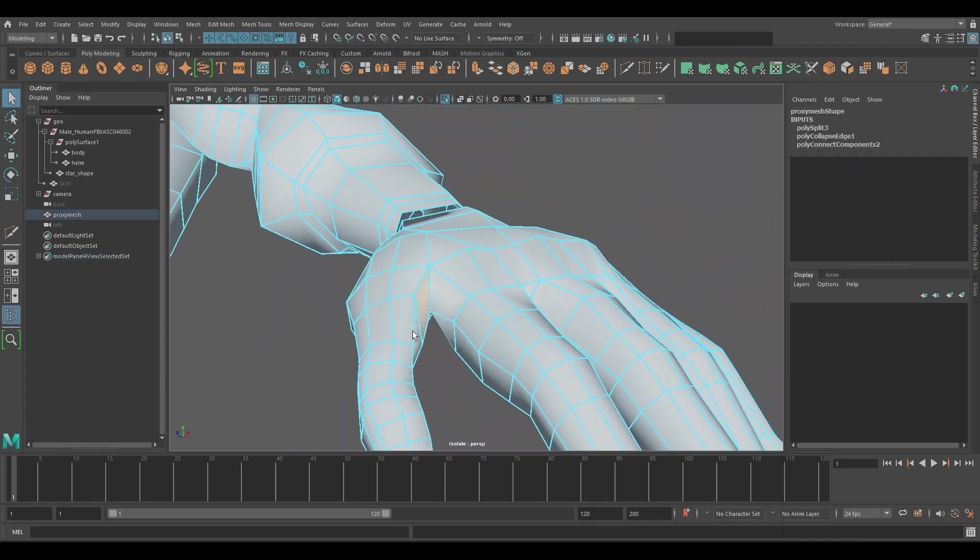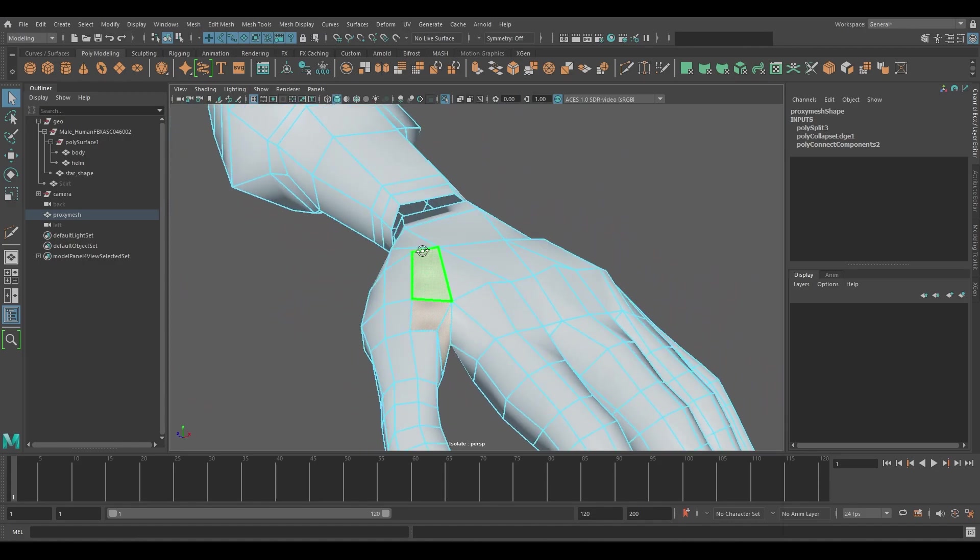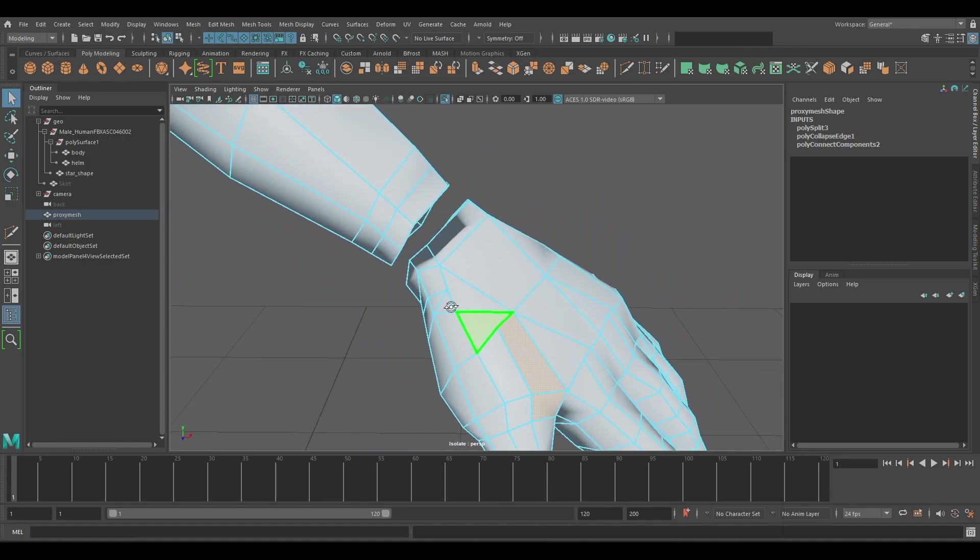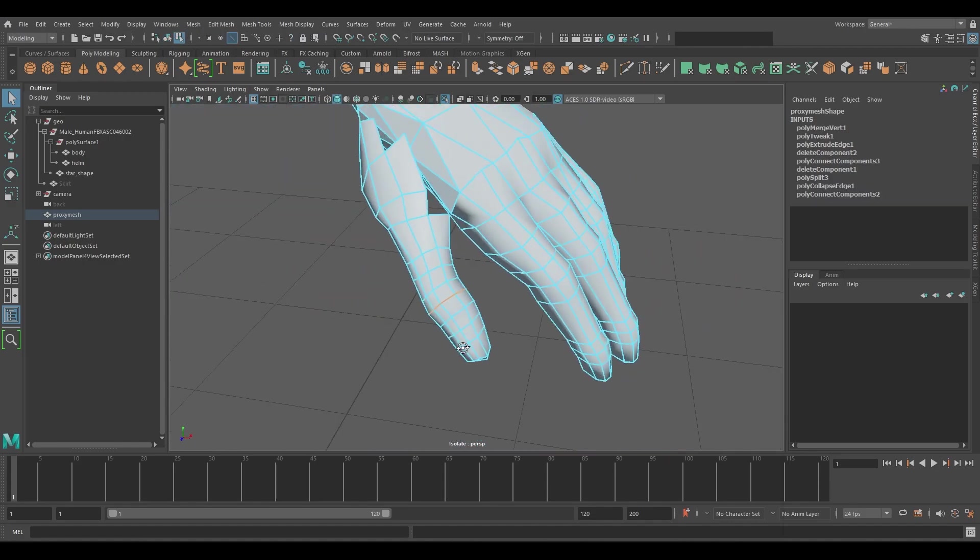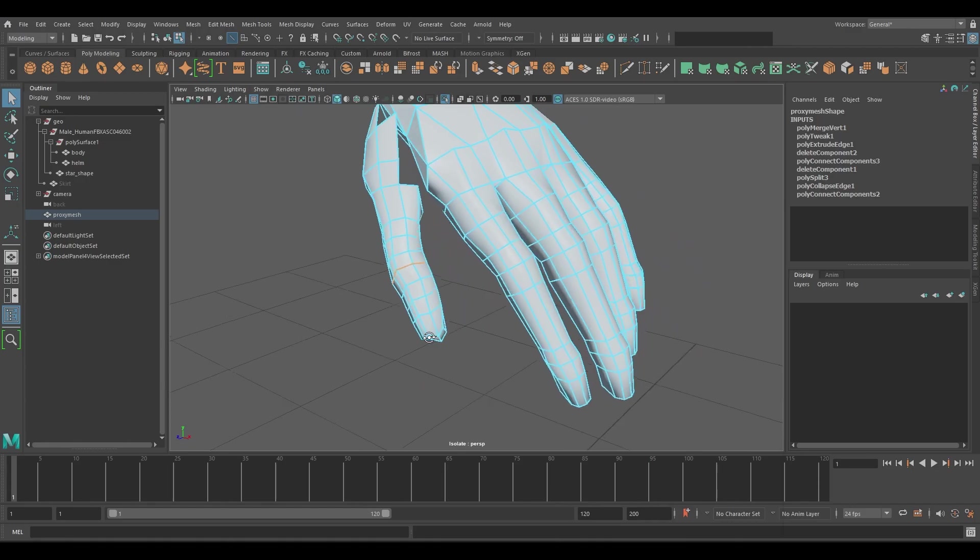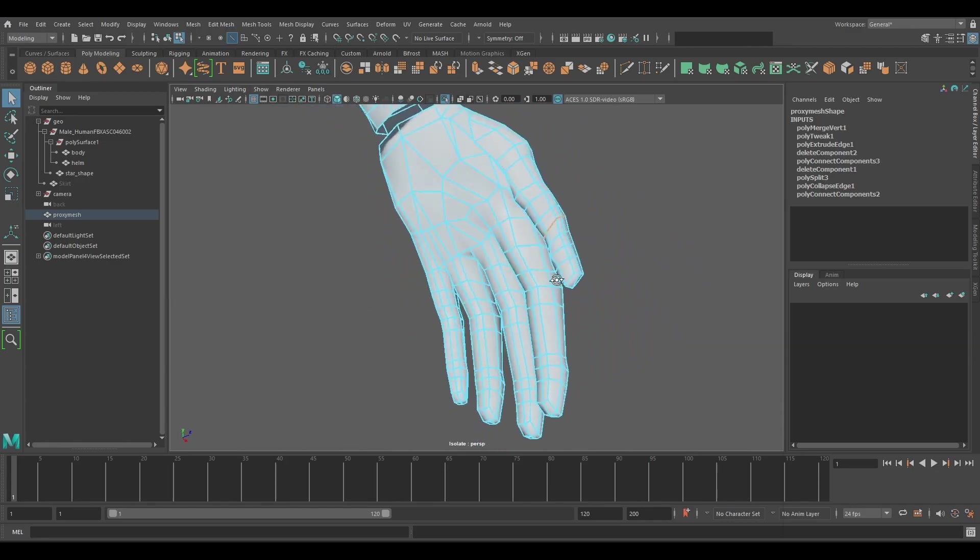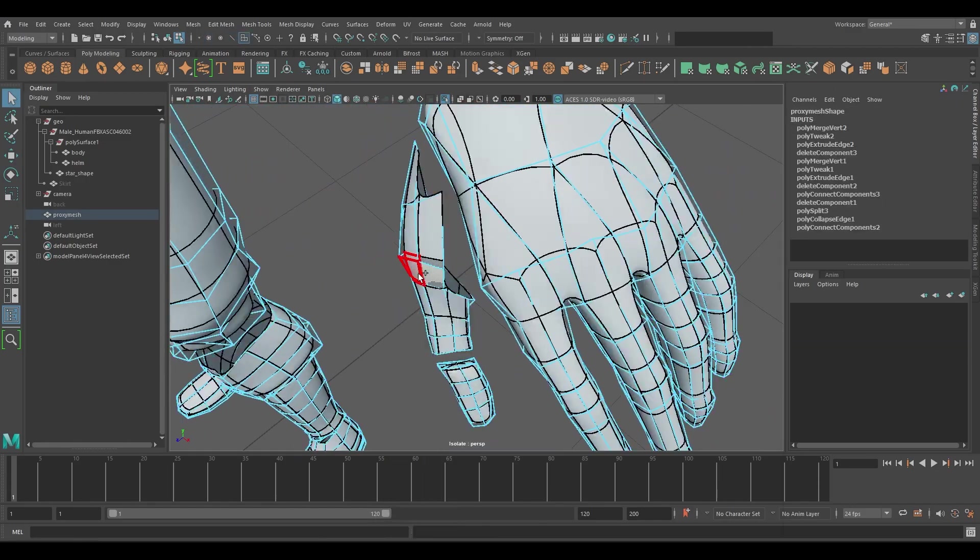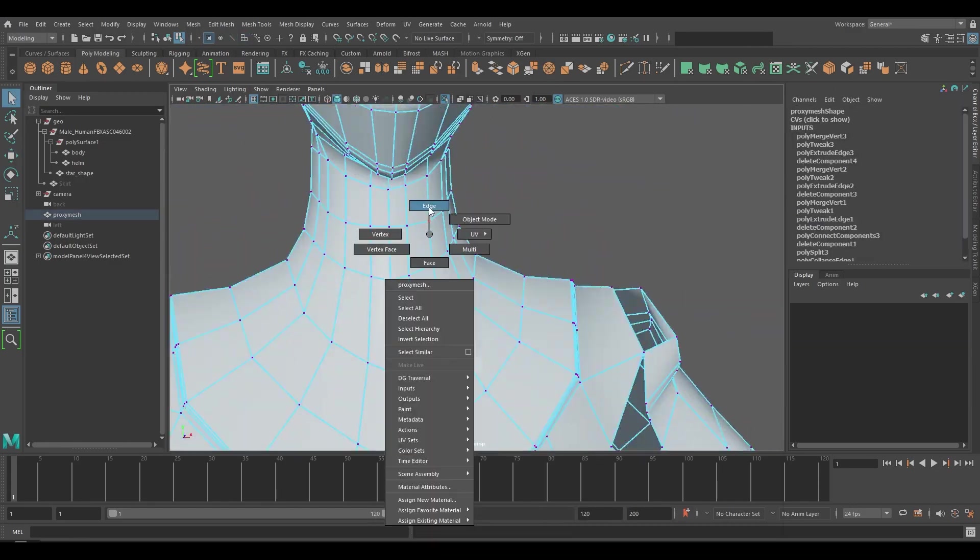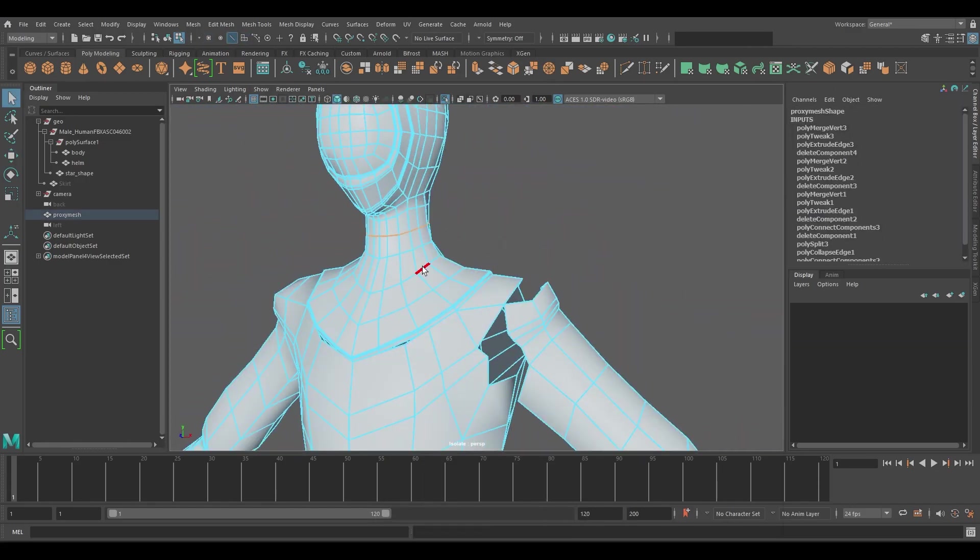Move along to the upper arm and shoulder regions splitting the mesh. Follow the same procedure to split up the fingers on the hand. Target where the joints will be placed in the fingers and the bend positions for each finger. Start to split up the mesh for the collar, neck, and head regions.